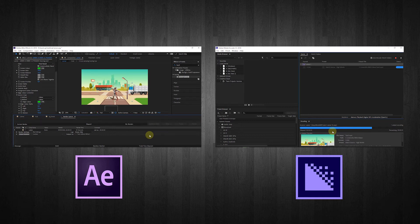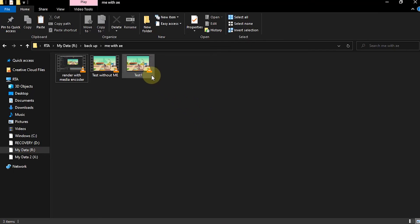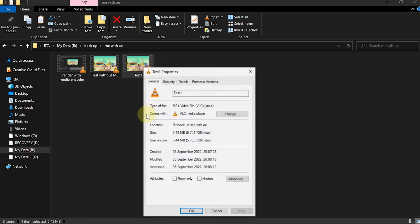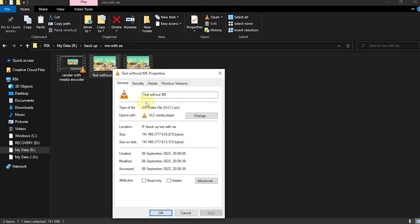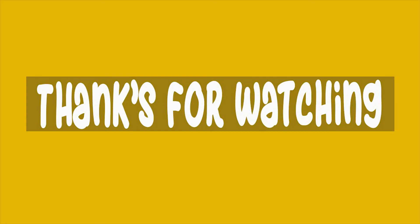Looking at the rendering process: the After Effects rendering completed first. The video file rendered using Media Encoder is an MP4 format with a size of 5.43 megabytes, meanwhile the video rendered using After Effects is an AVI format with a size of 741 megabytes. That's how to render an After Effects project file using Adobe Media Encoder. Thanks for watching.